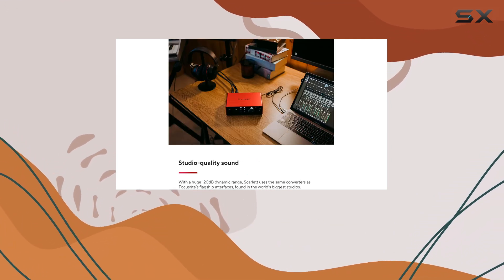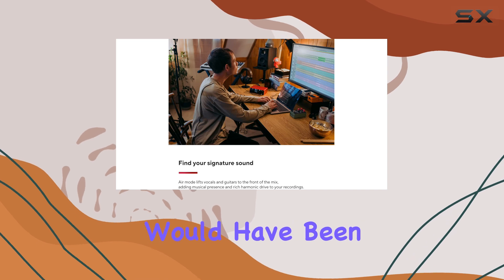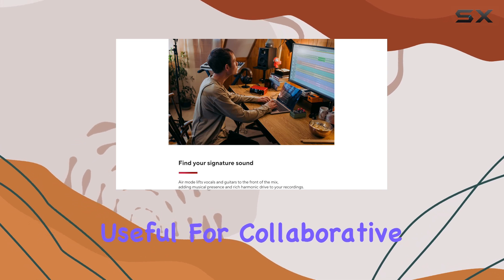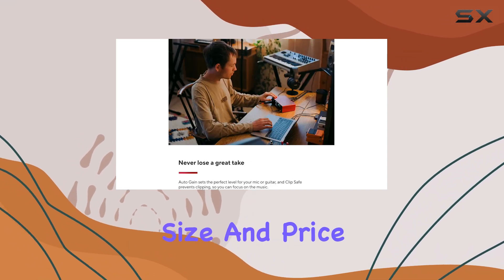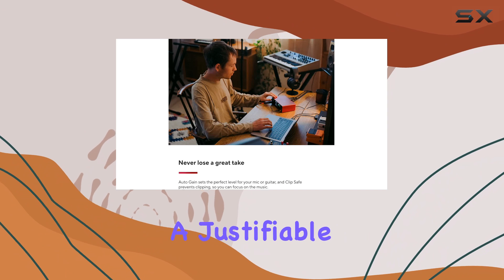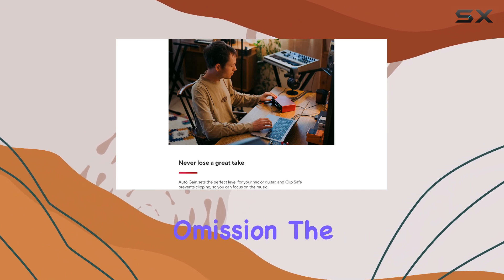While an extra headphone output would have been useful for collaborative sessions, the unit's compact size and price point make it a justifiable omission.